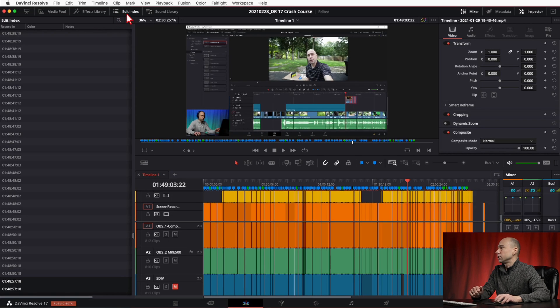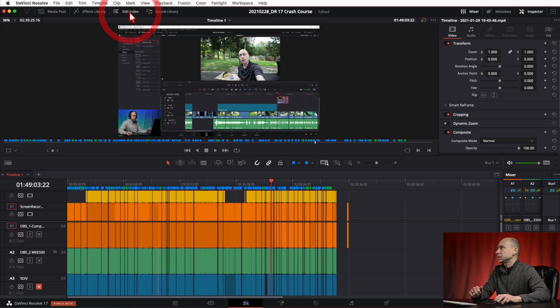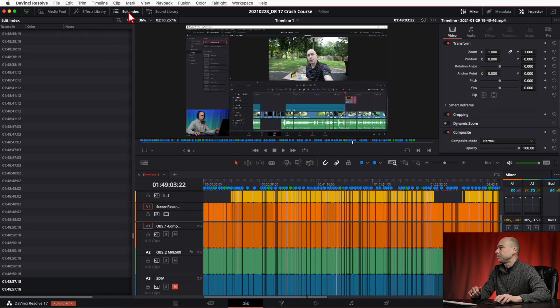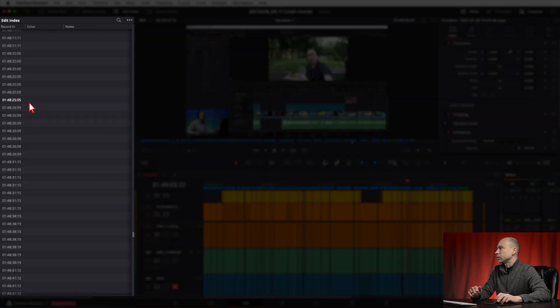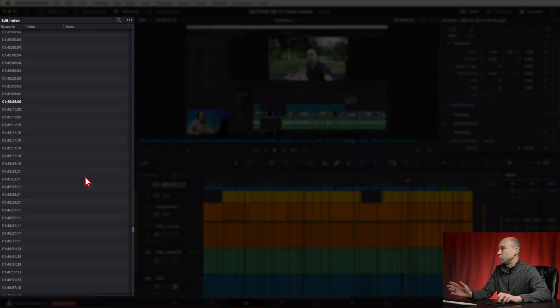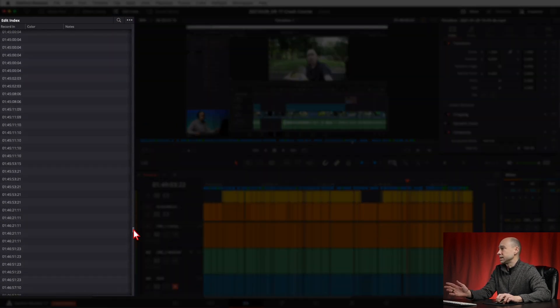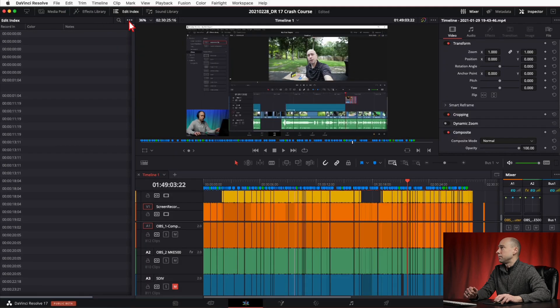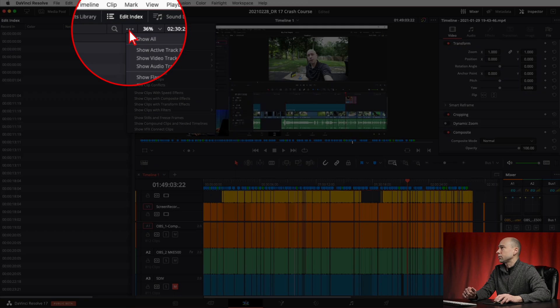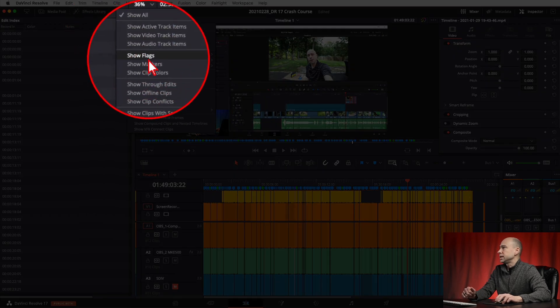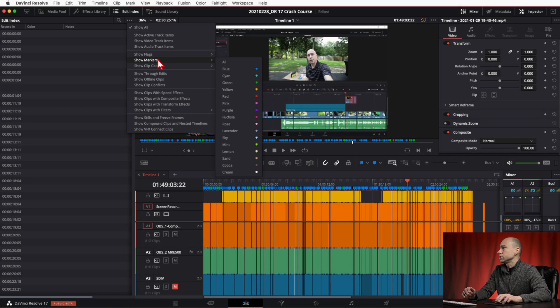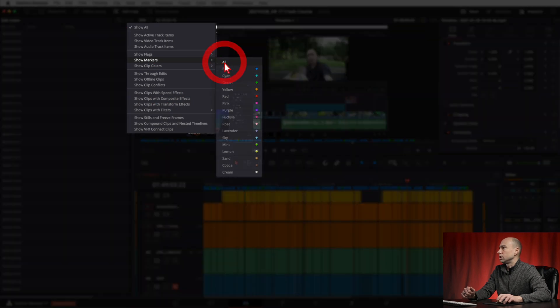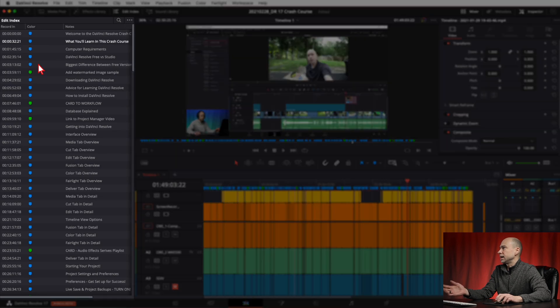So what I want to do is come on over to my edit index which is right here. Go ahead and open that up. Now I only want to see my markers. You can export everything out of here if you want, there's no reason I want to do that. All I want is my markers, so if you come to your three little dots here, come on down to markers or show markers, and then go to all. So I've got a couple different colors in there and I want to export all of them.